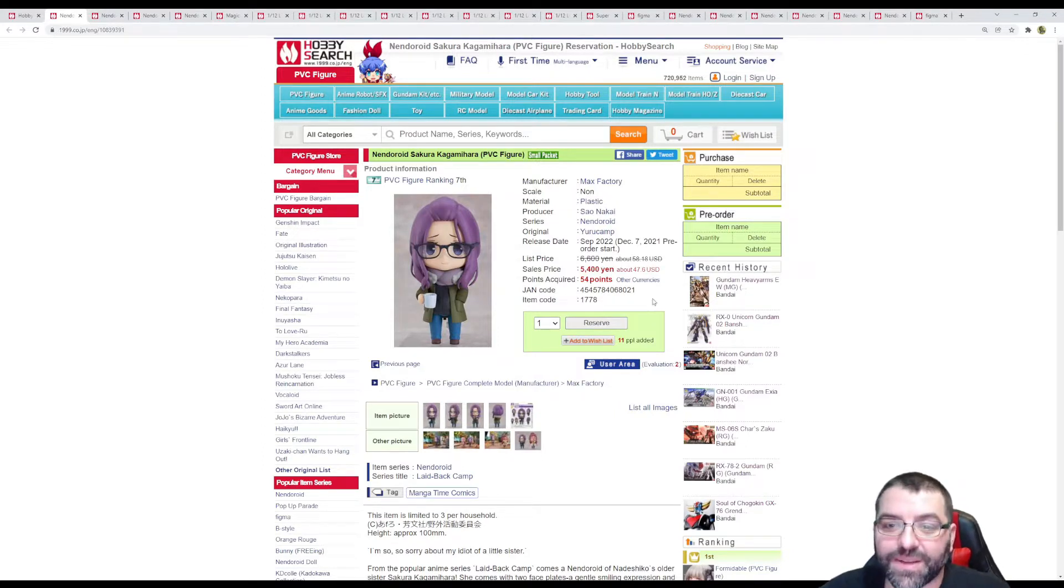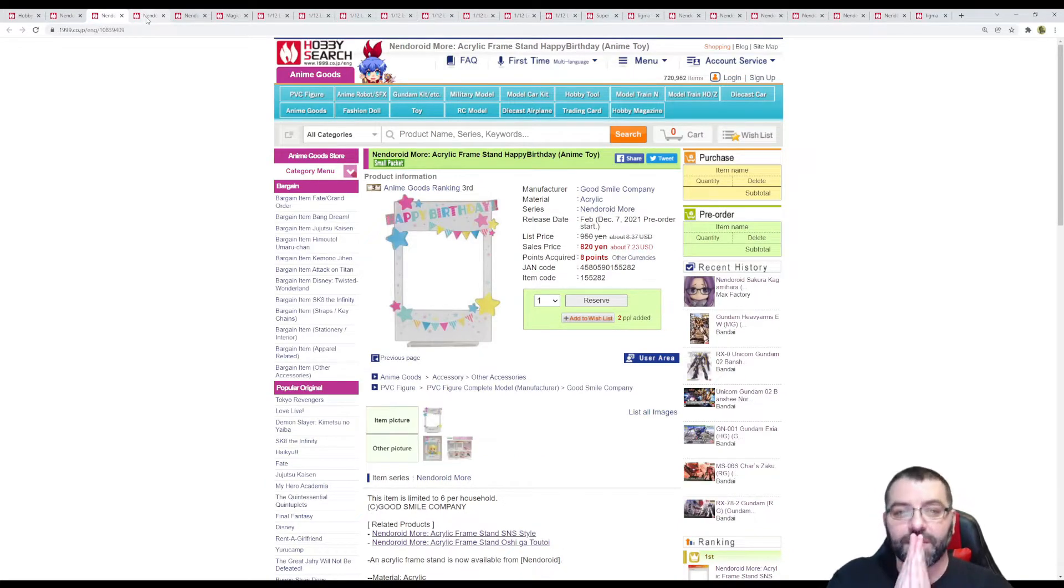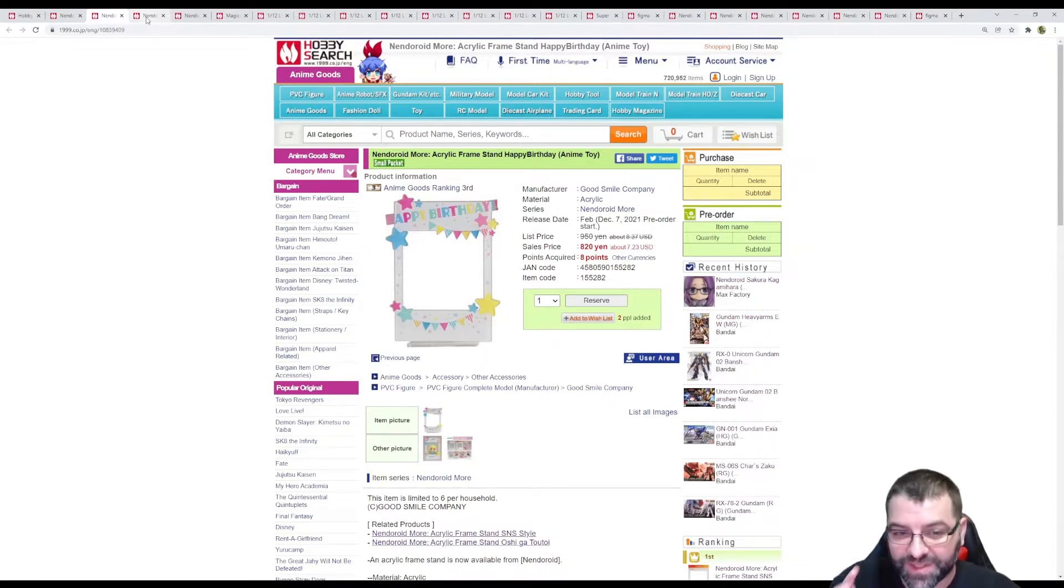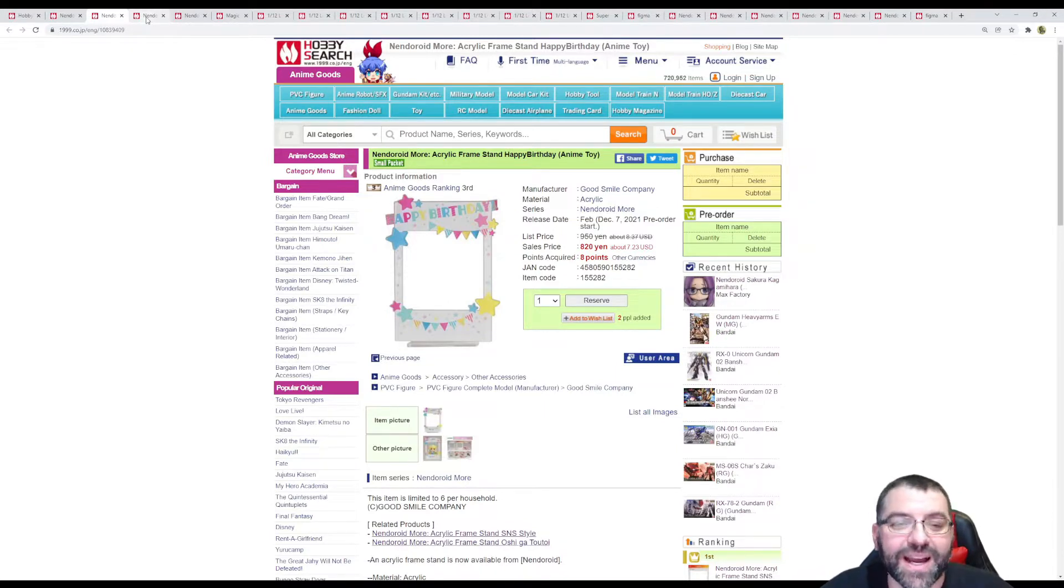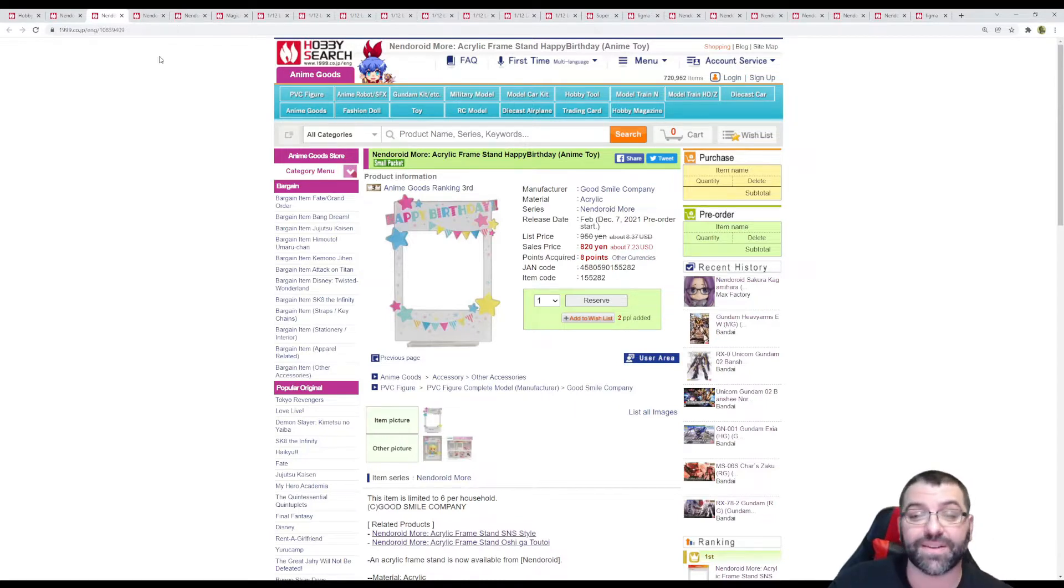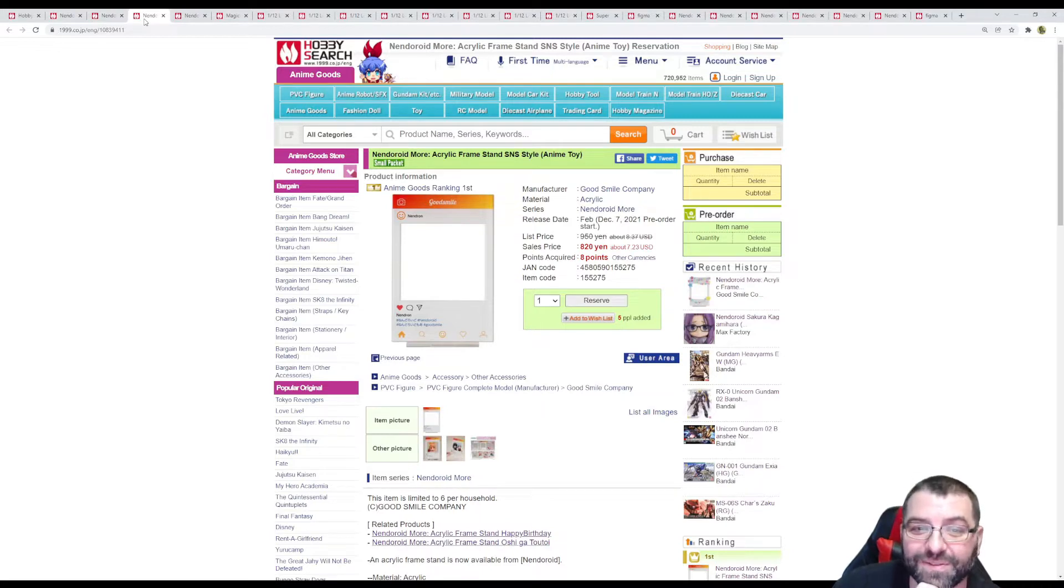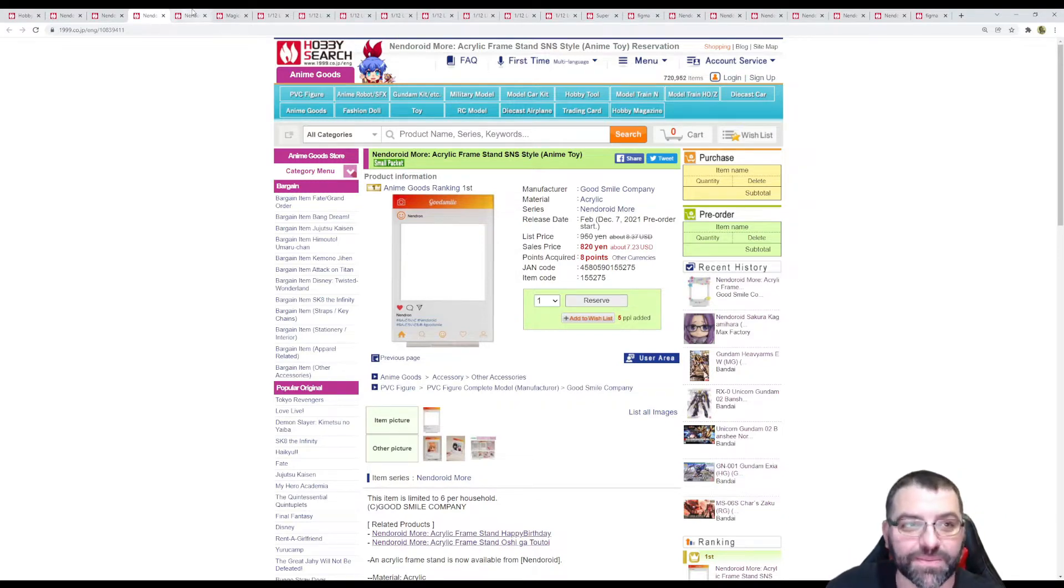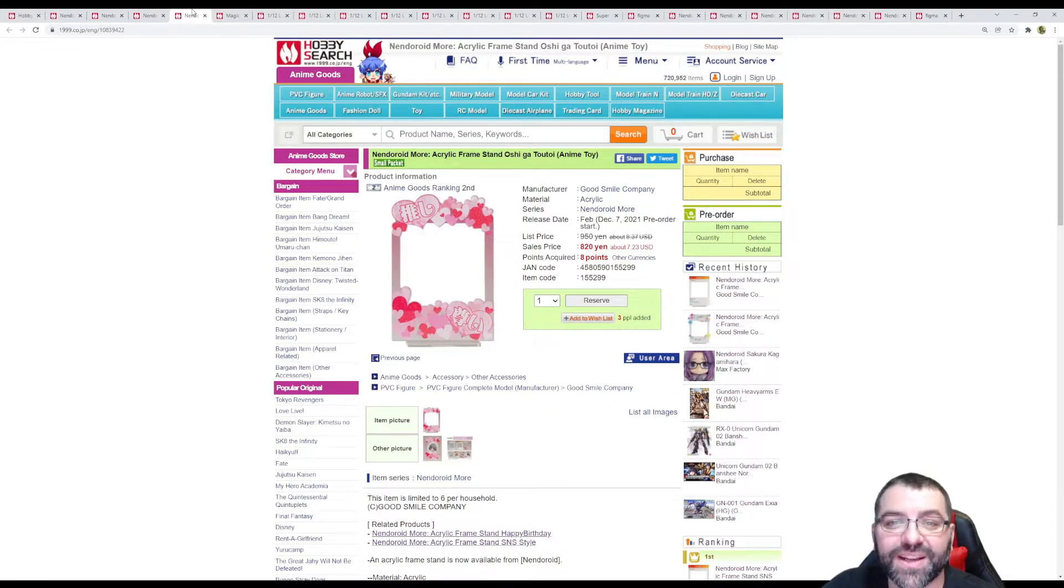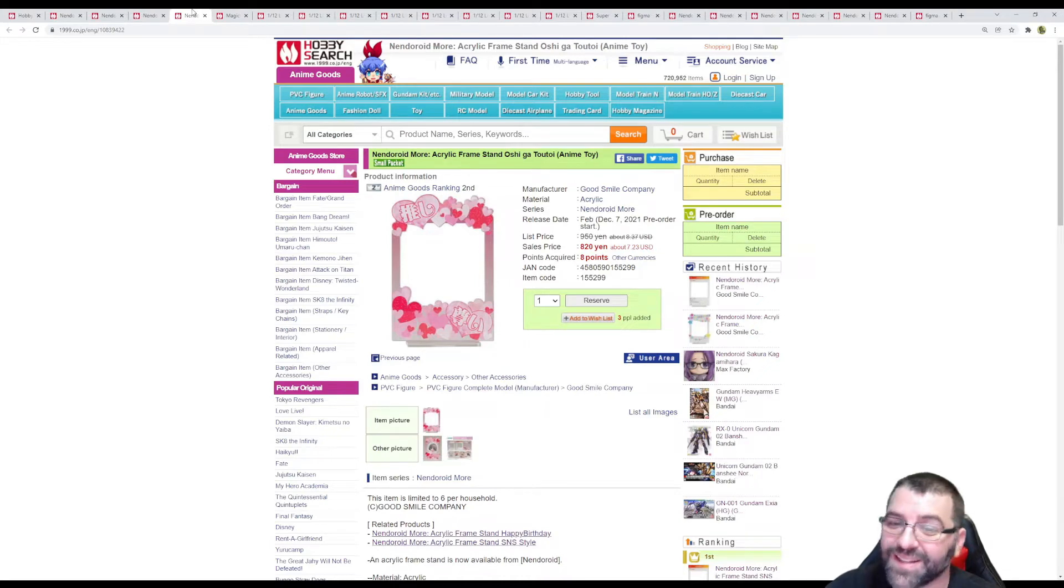Moving on we got some weird stuff - acrylic frame stands for Nendroids, things you can put your Nendroid in to make them look nice and cool. Starting with the birthday one coming February for $7, then this cool one with the look of an Instagram post from Good Smile Company, same release and pricing. Then we got the acrylic frame stand with 'I love' symbols, same release date and pricing.